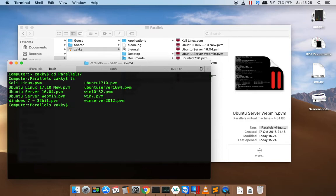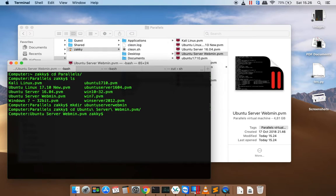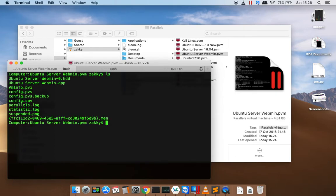Make a new folder, for example named 'open Ubuntu server-wetmin', and then get into the Ubuntu server-wetmin.vvm folder. Now copy all files in this folder to the new folder which you have just created.